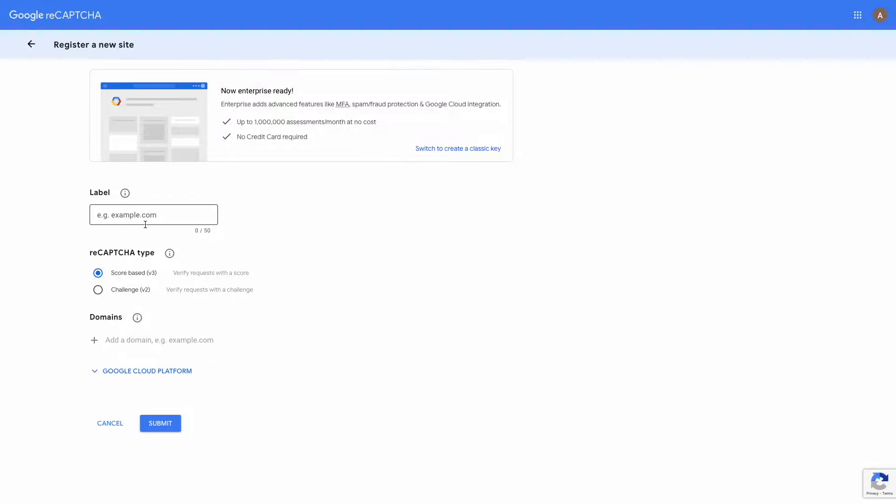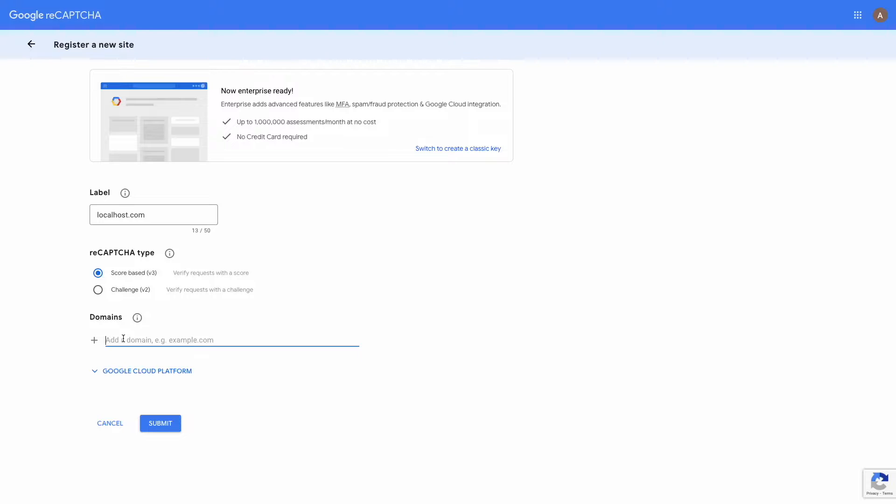Enter the label. This may be the name of the project. In the next field enter your domain. The domain name should be real, it's important. I'm creating these videos locally, so I will enter localhost. And click on the submit button.